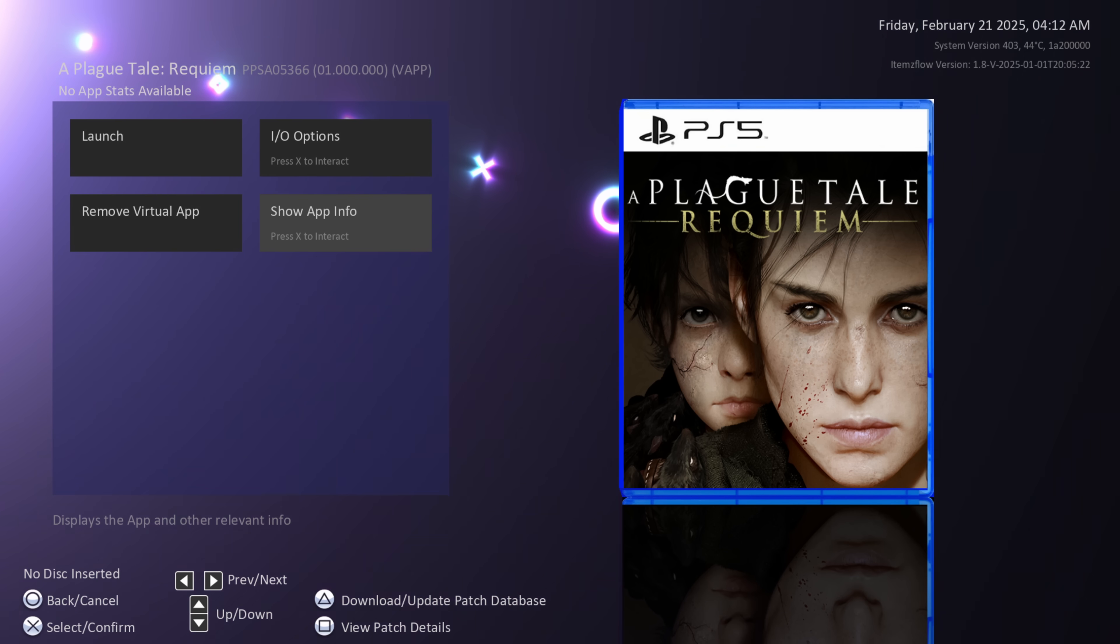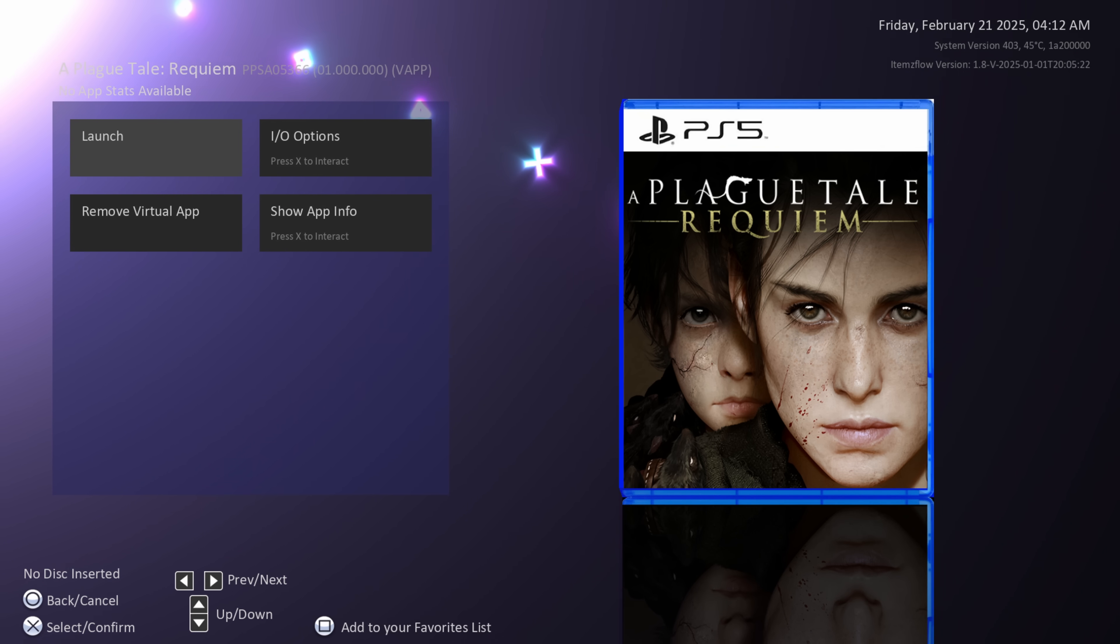Obviously there have been some new security measures implemented on those higher firmwares so we'll have to see if that presents any kind of issue there. But eventually we may see PS5 K-Stuff all the way up to potentially 7.61 in future.